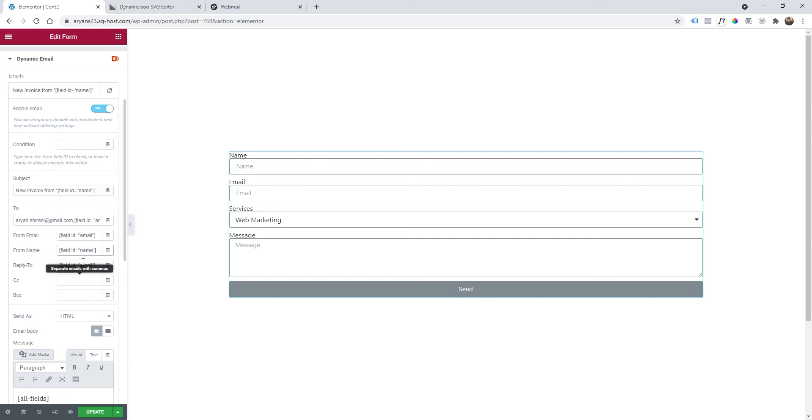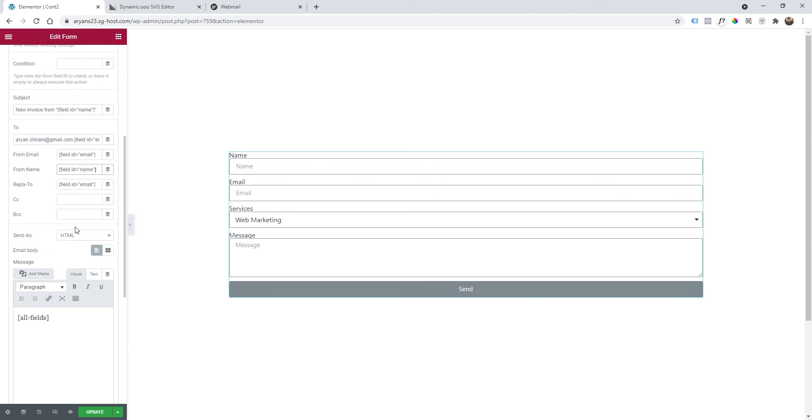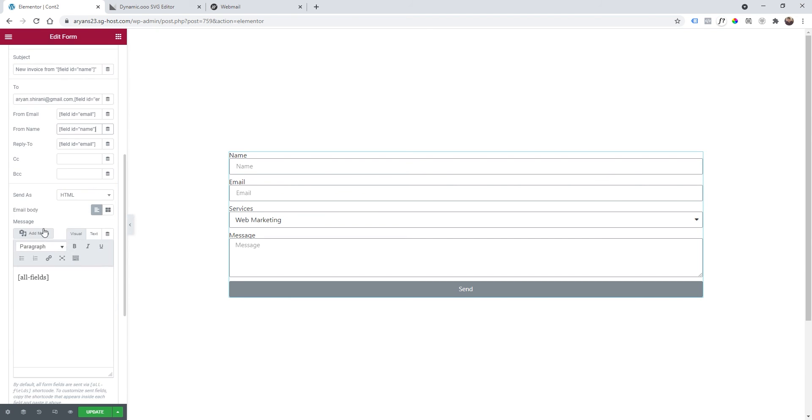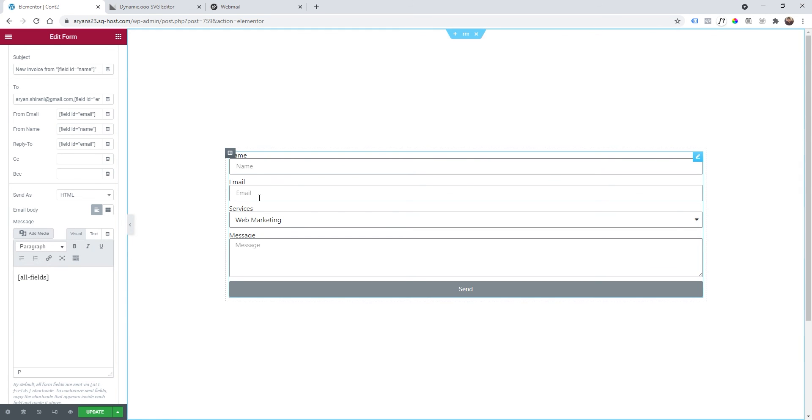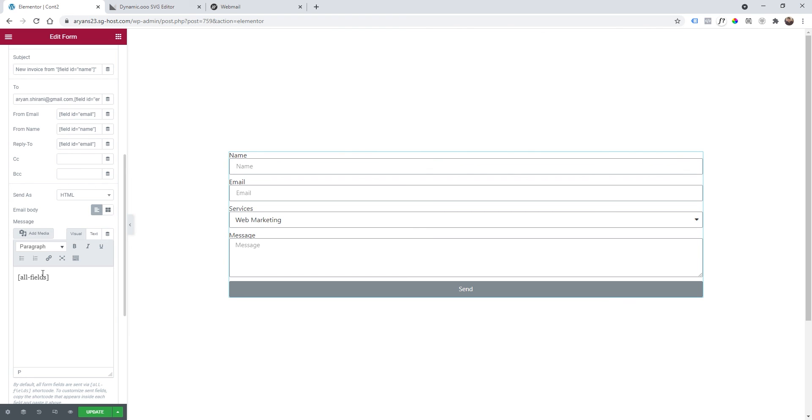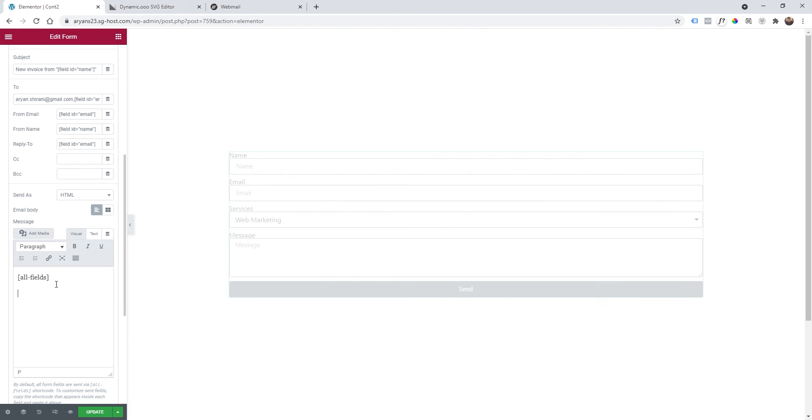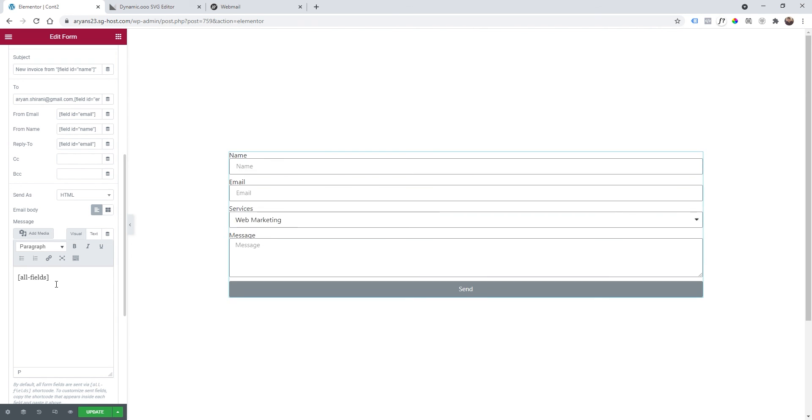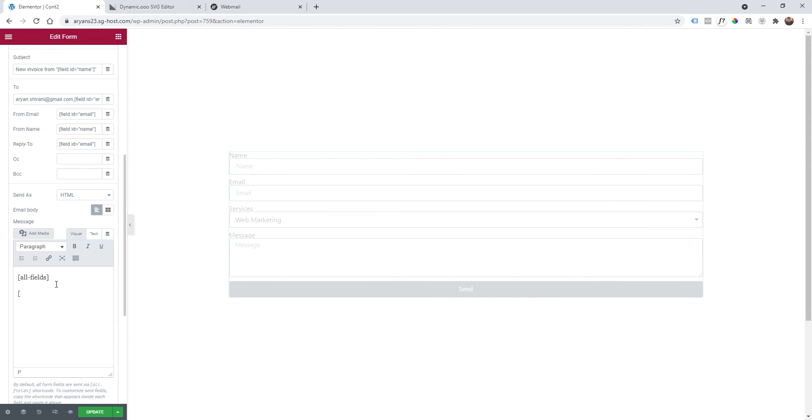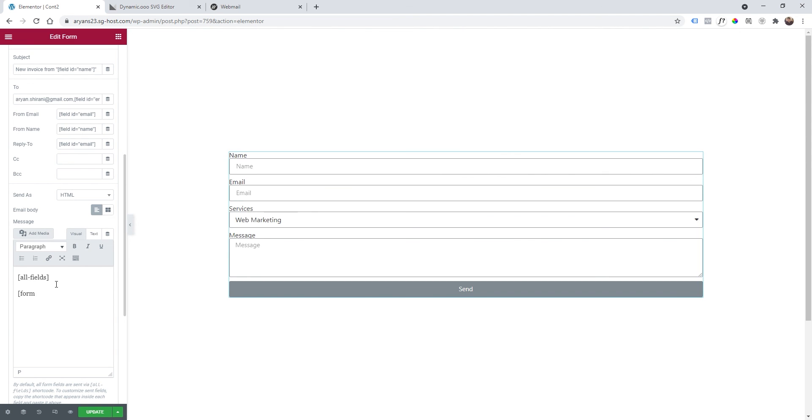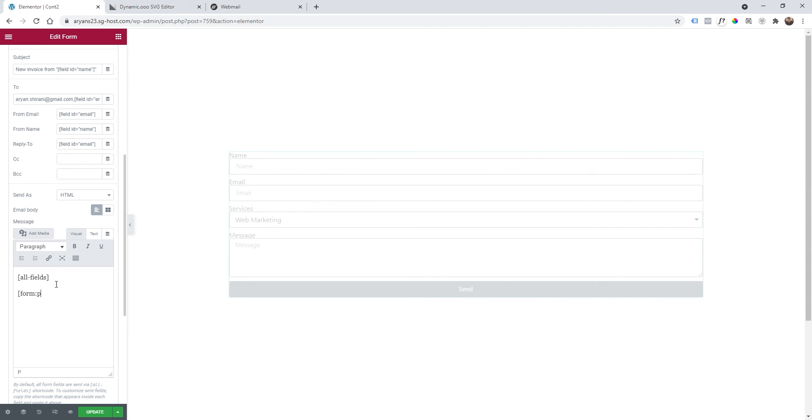Then here on the message we're going to keep all fields so all fields will be added to the message. But I also want my PDF to be attached to this email, so I'm going to add square brackets and form:pdf like this. Once you've done that, just click on update.